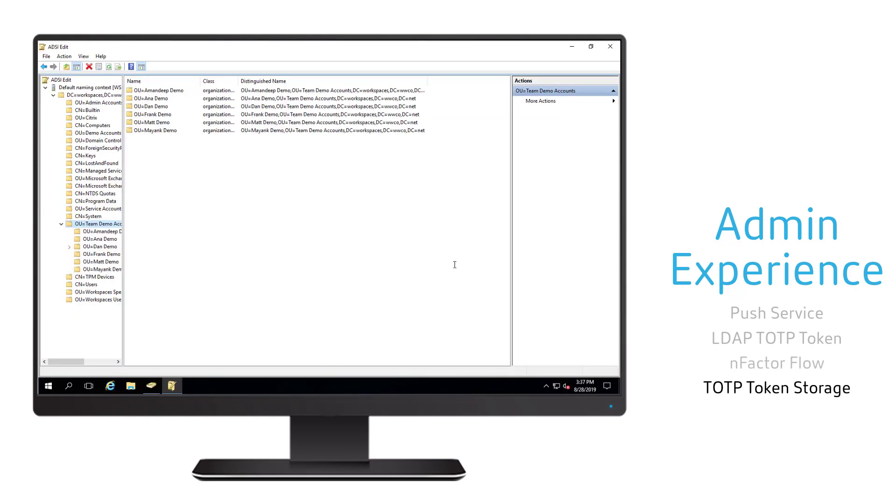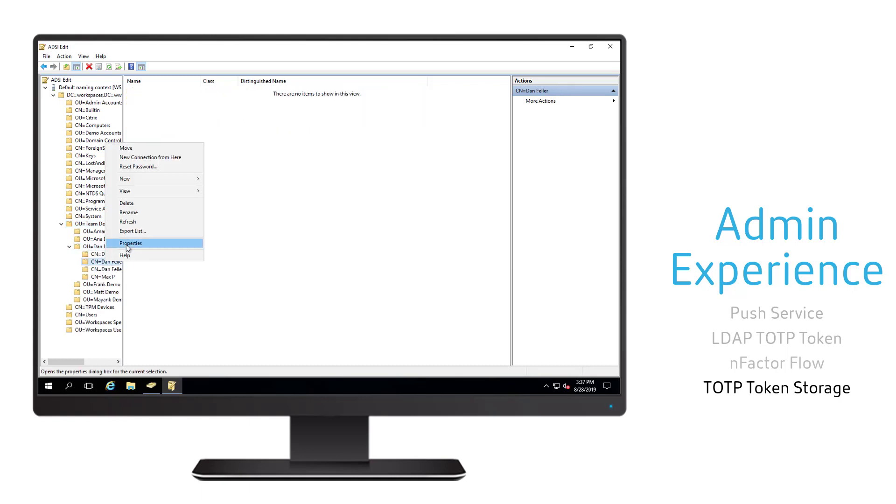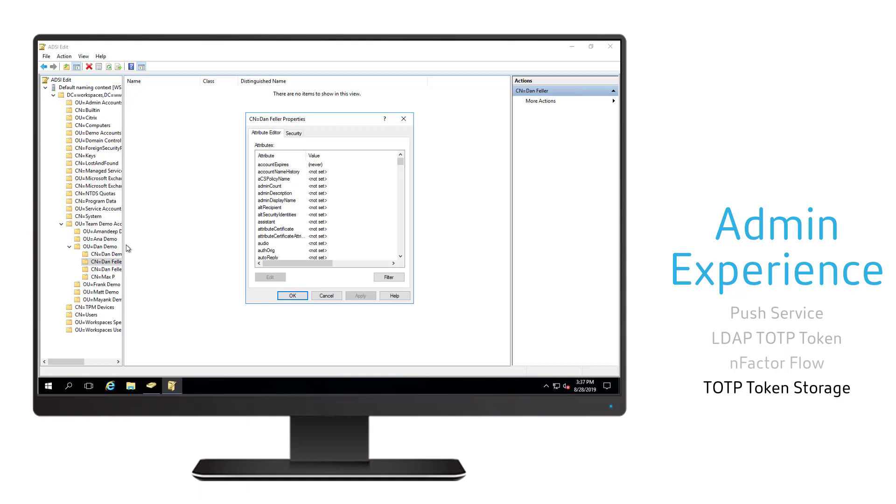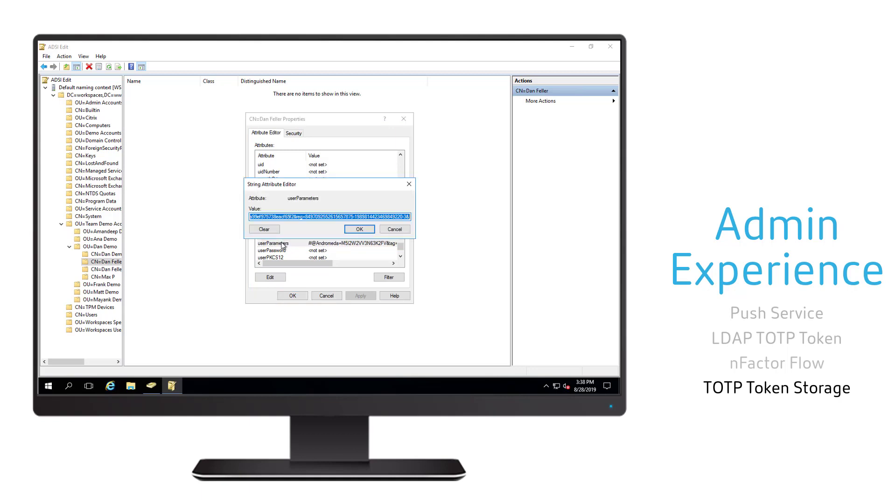Once the user has registered a token, an admin can look within Active Directory at the parameters for the user, all the different attributes, and look up the attribute specified within the LDAP action. They'll be able to see the token assigned to the user's device.